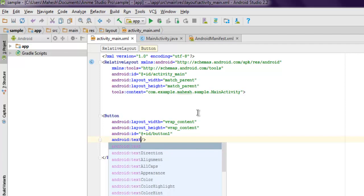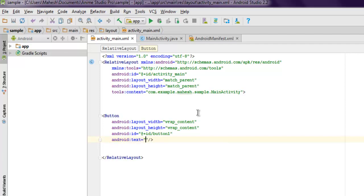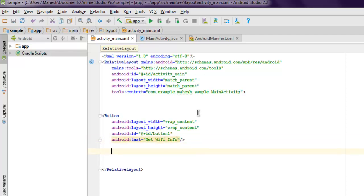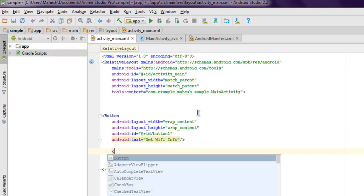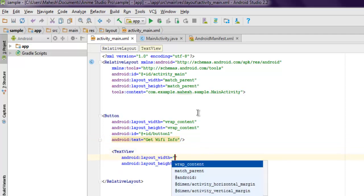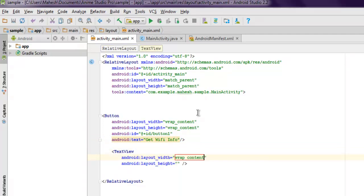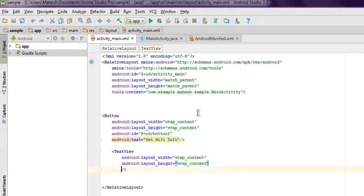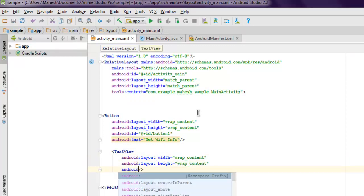Set the text to "Get WiFi Info". Now we'll also add one TextView. Set it to wrap_content and use android:id.